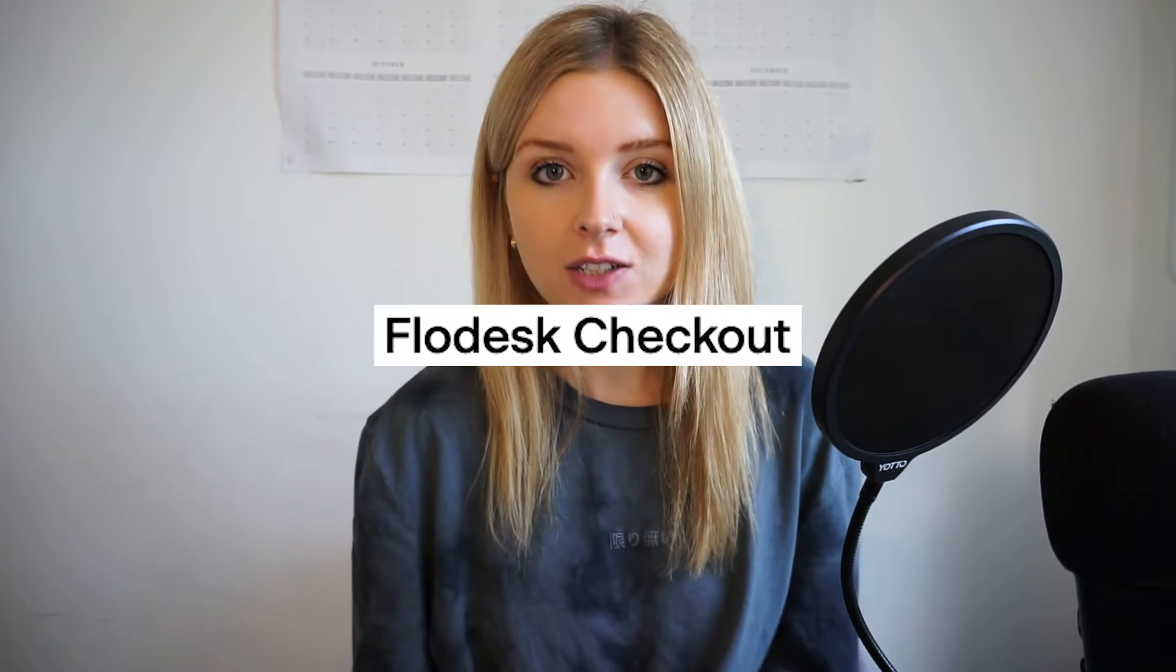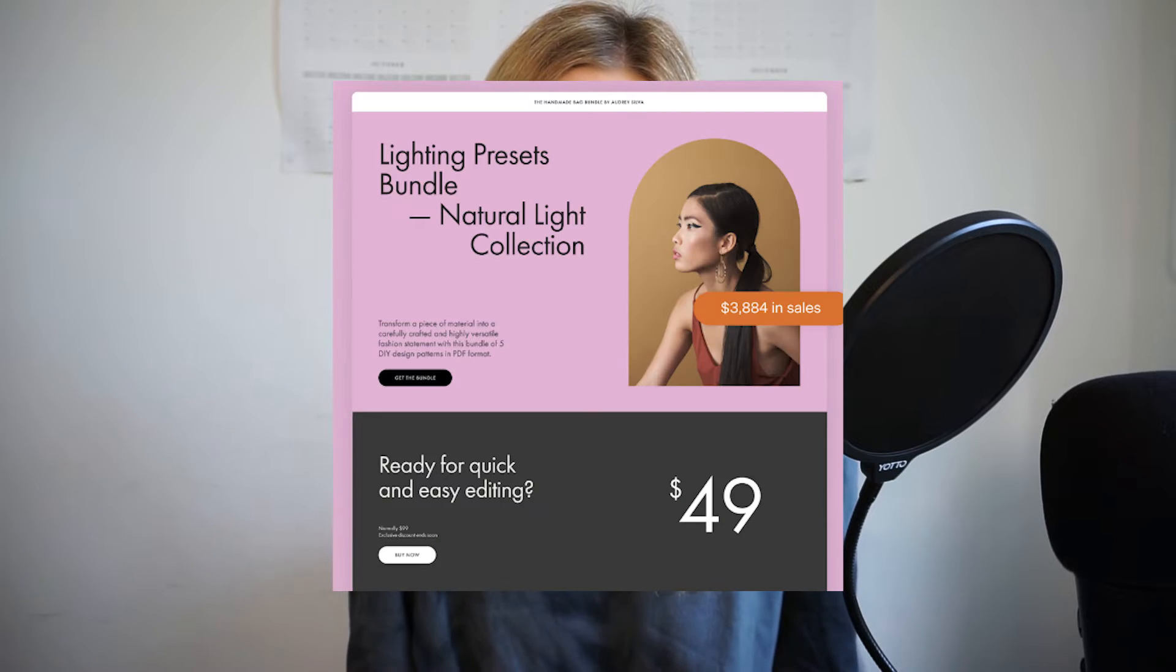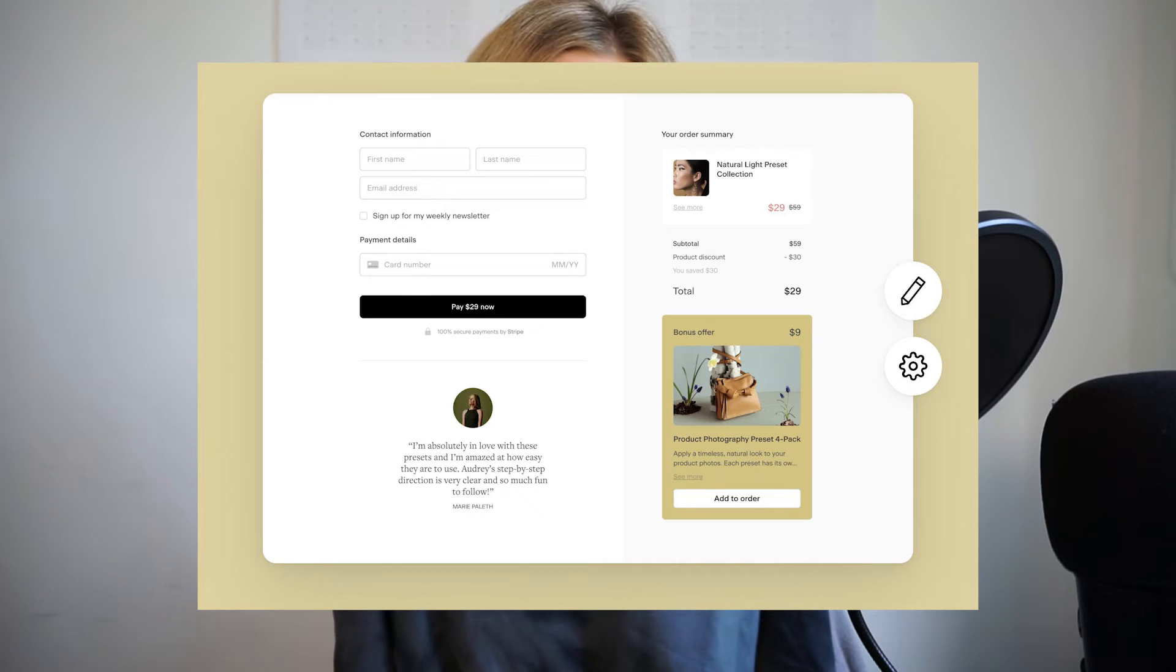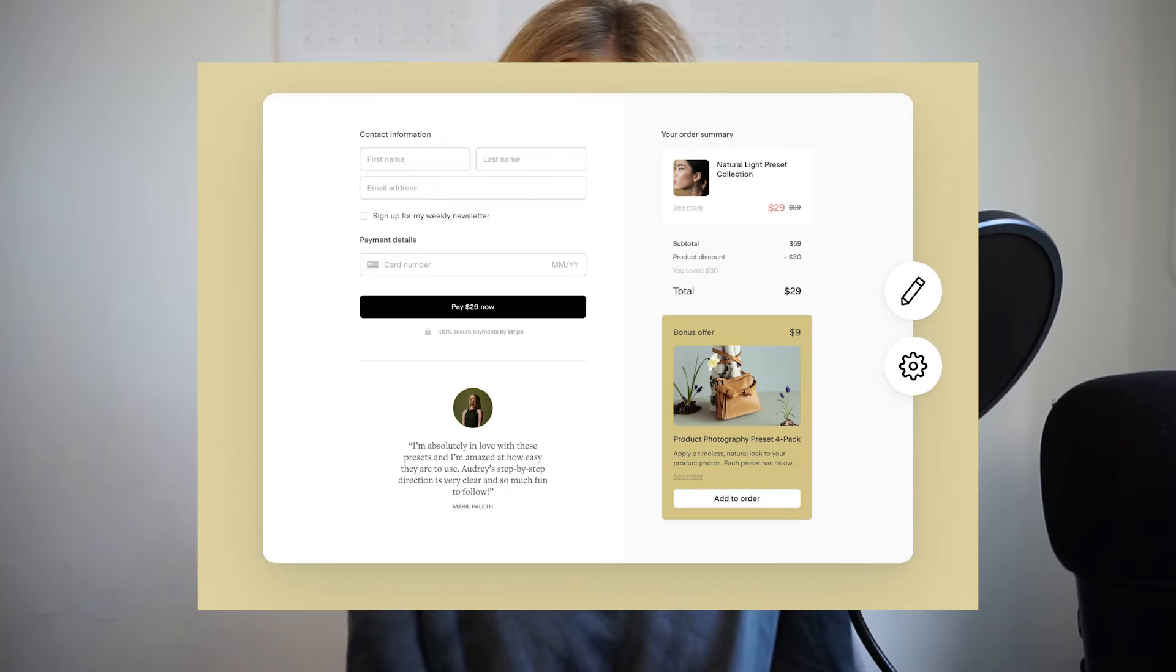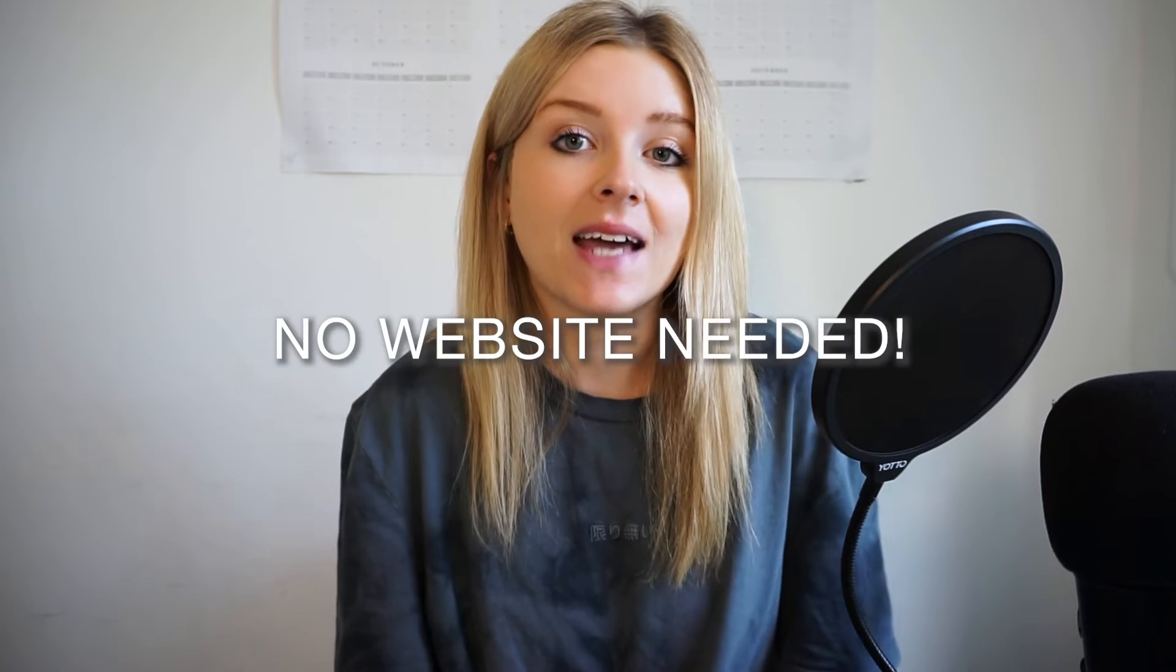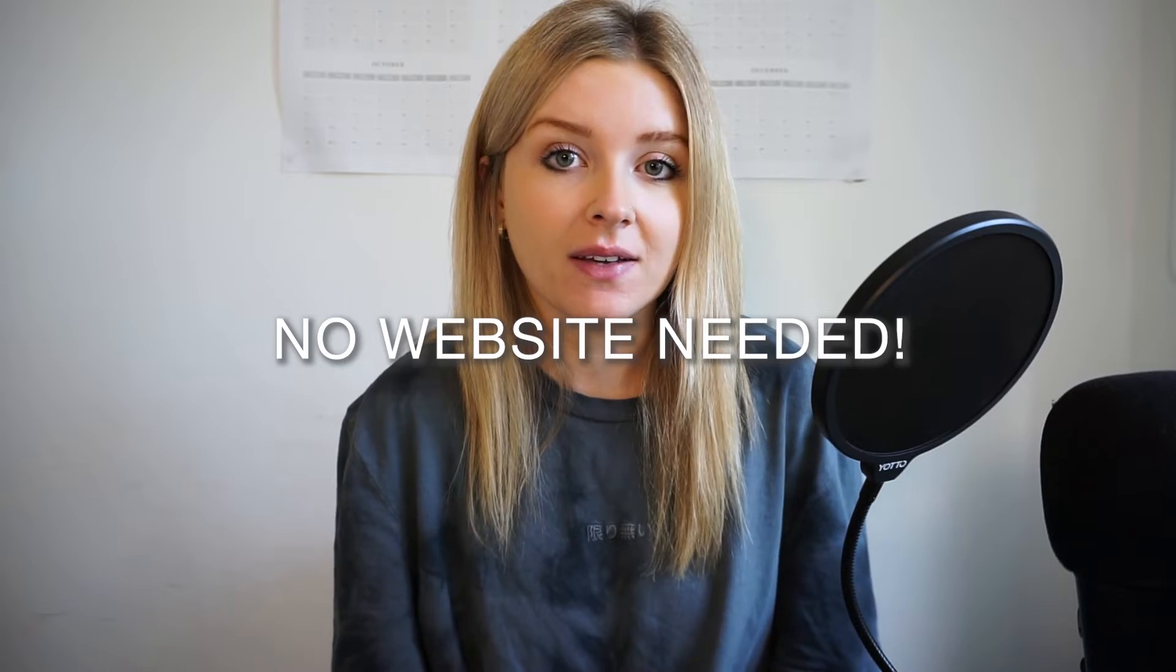Flowdesk is an email marketing software that have recently released a new feature called Flowdesk Checkout. This enables business owners to create landing pages, sell products and collect email addresses all in one system without having to have a website.